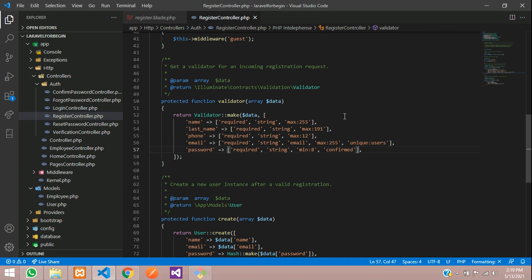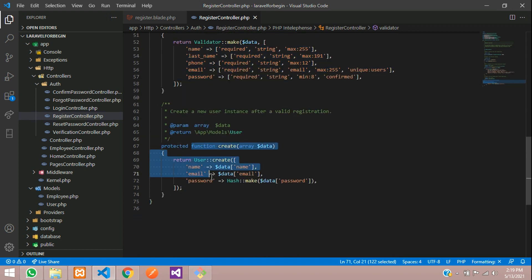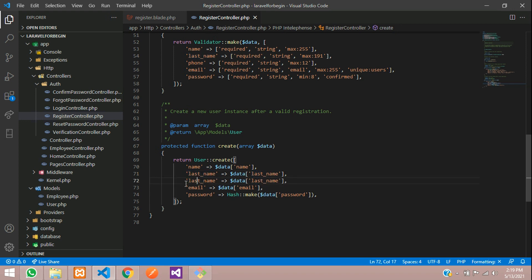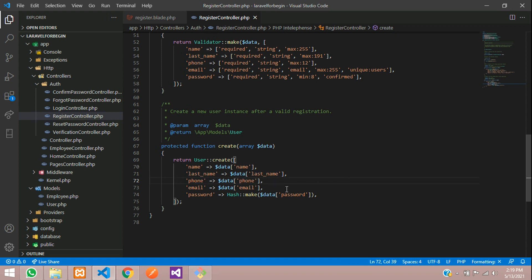After the validation, move to the create method. Add 'last_name' mapped to the request input for last name, and copy that line and change it to 'phone' mapped to the phone input field. The database column on the left, the input field name on the right.